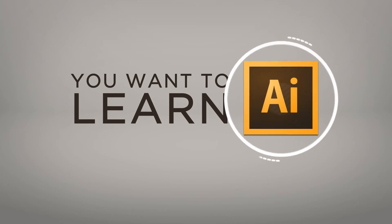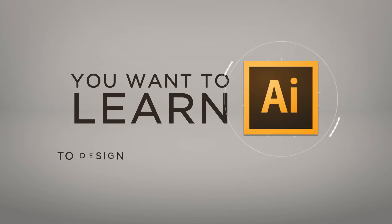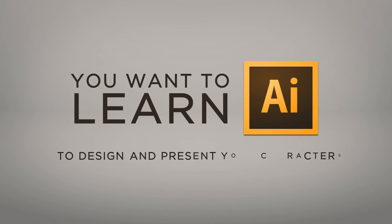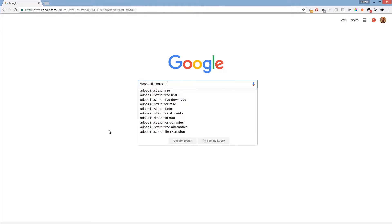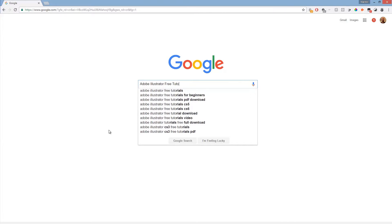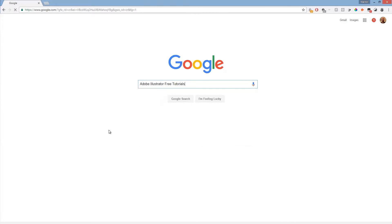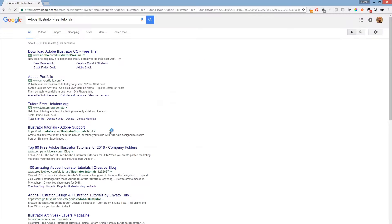So, you want to learn Adobe Illustrator to design and present your characters. Good news? There are a lot of free tutorials on YouTube, Creative Cow, Vimeo and all over the internet that teach you the basics.